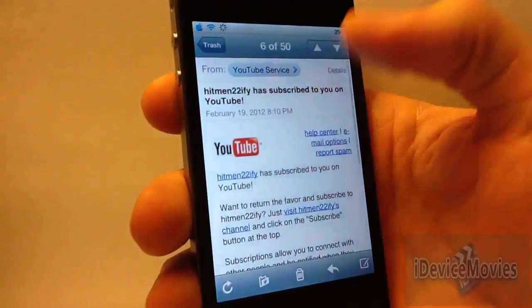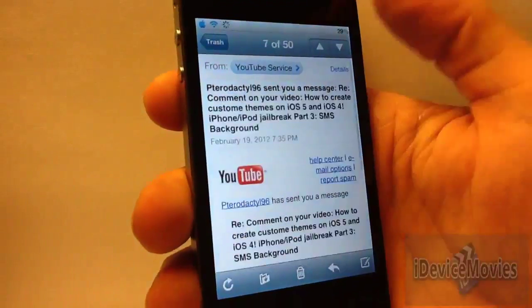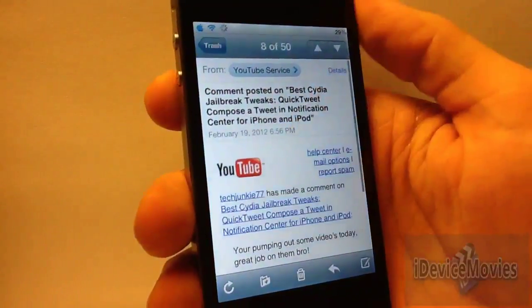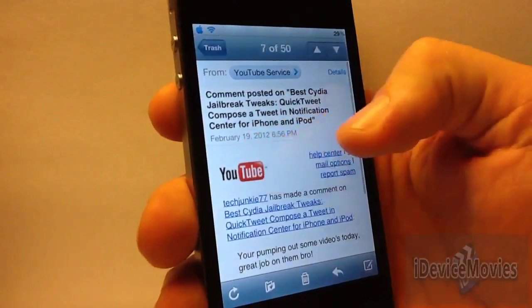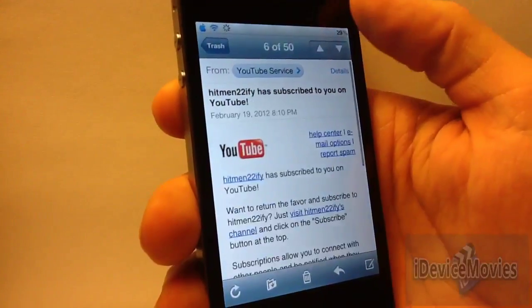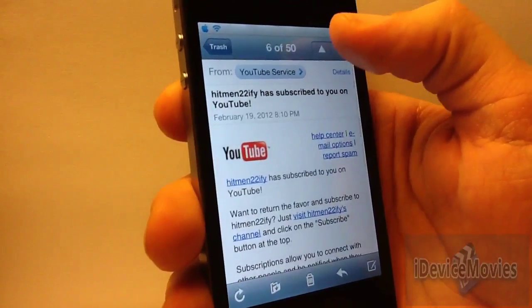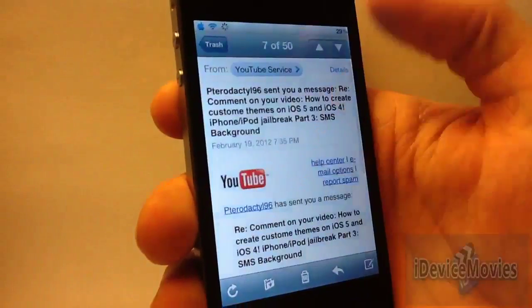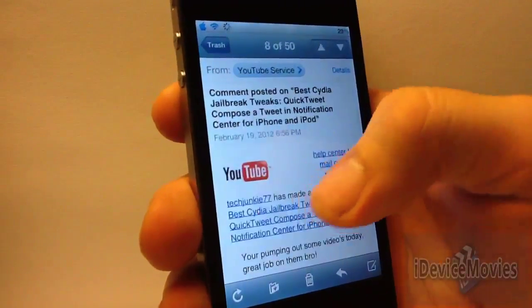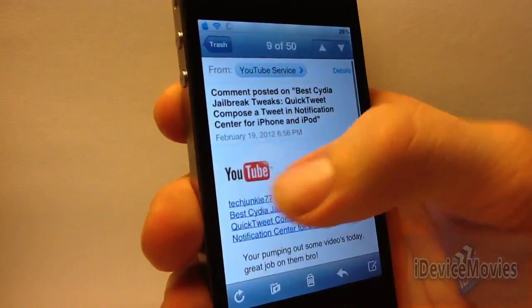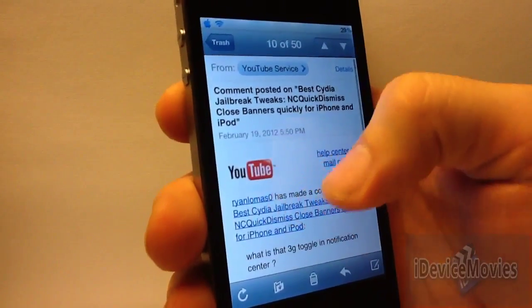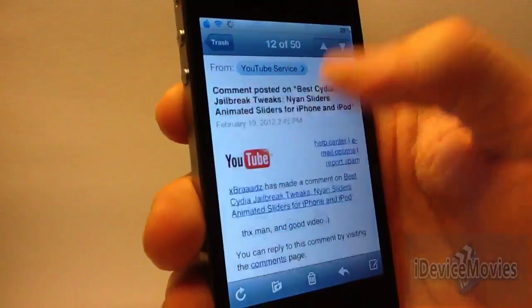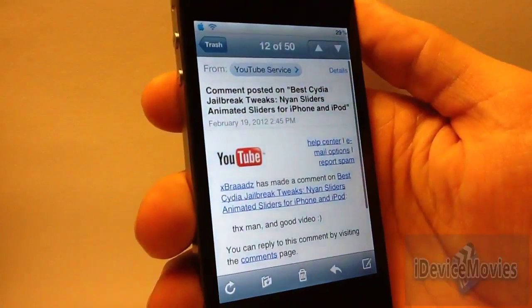When you swipe, it goes from email to email, as you can see. You can go back as well. It's very handy — instead of having to click the up or down arrows, you can just swipe left or right and go through your emails very quickly.